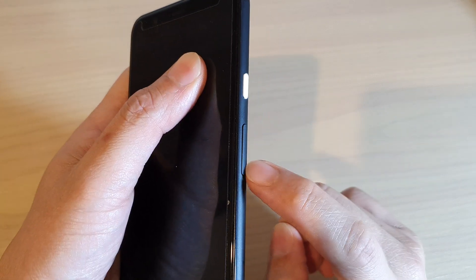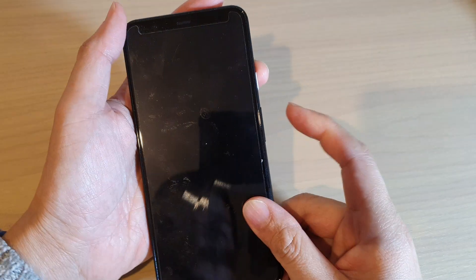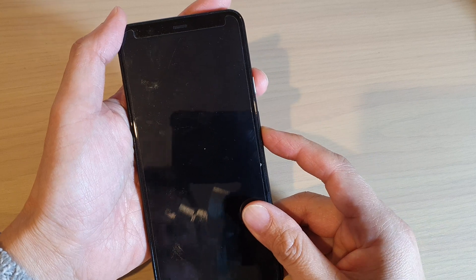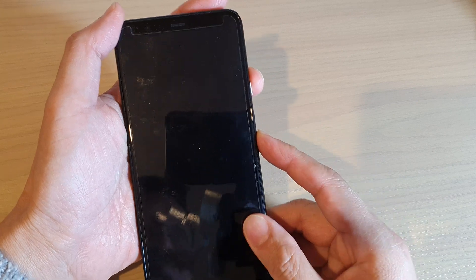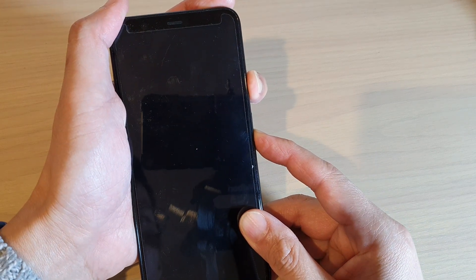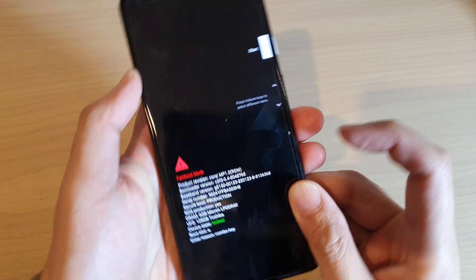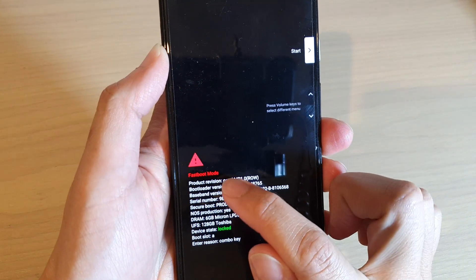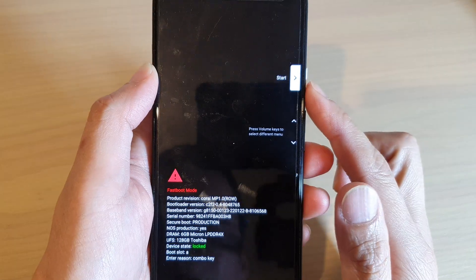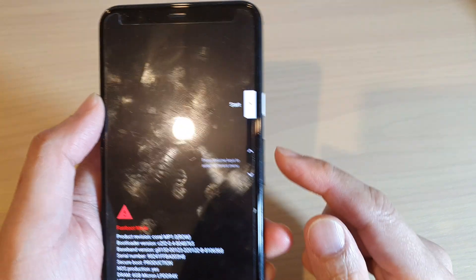Then next, you need to press and hold on the power button and the volume down key at the same time. Press and hold both buttons simultaneously, and once you see the fastboot mode, you can let go of the buttons.